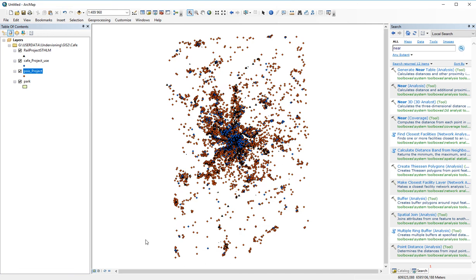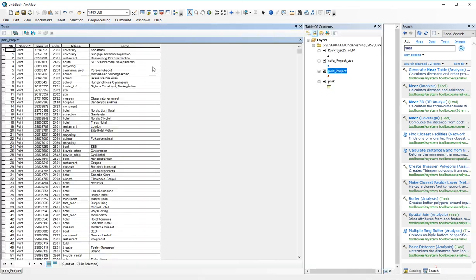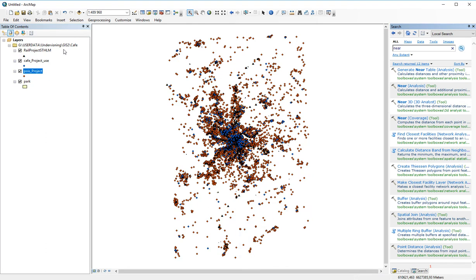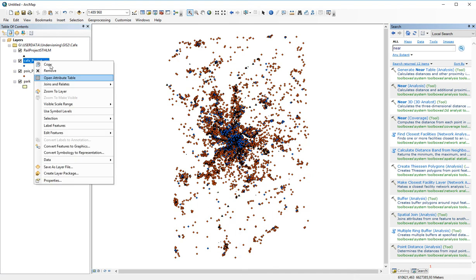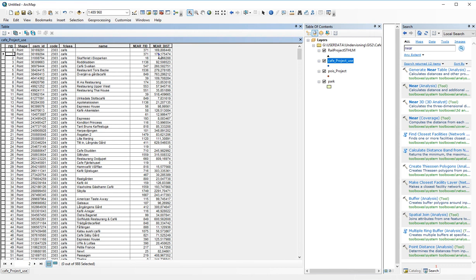And then it will create a value in the open attribute table. Let me see here. Nope, not there, but of course there. Where we got the identification number of the park. Park number 371 is the closest to cafe 0 and to cafe 1. And the distance is 169 and 175 meters respectively.